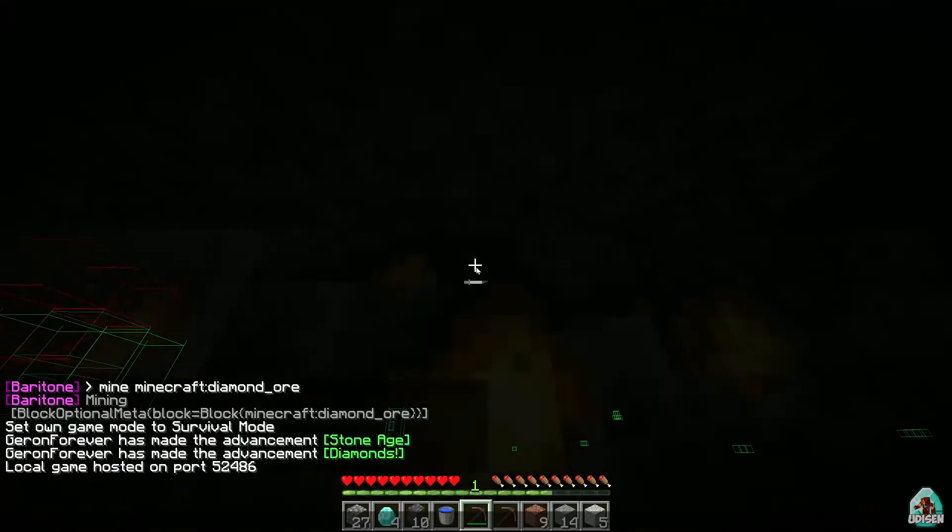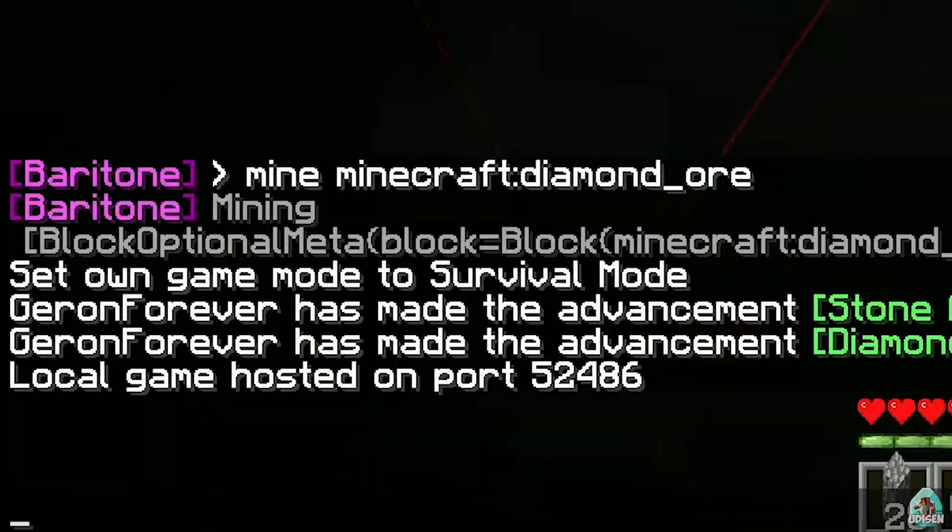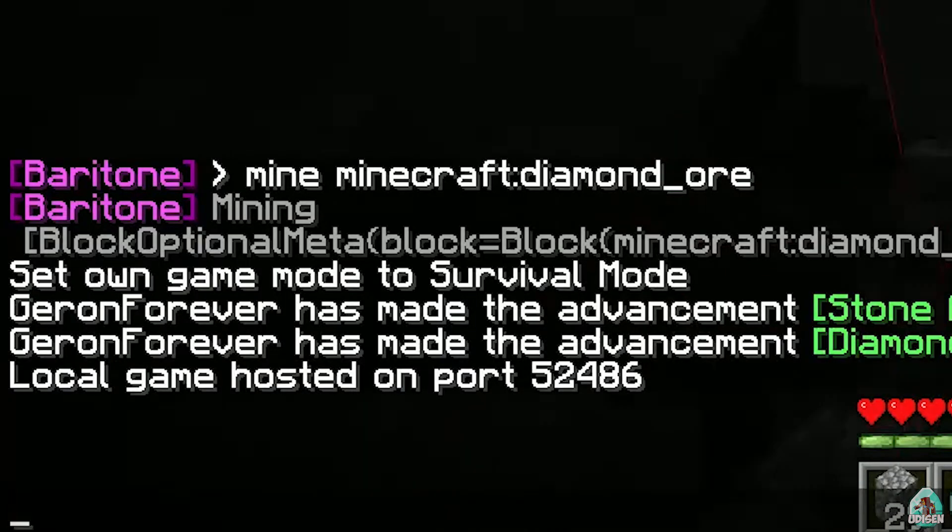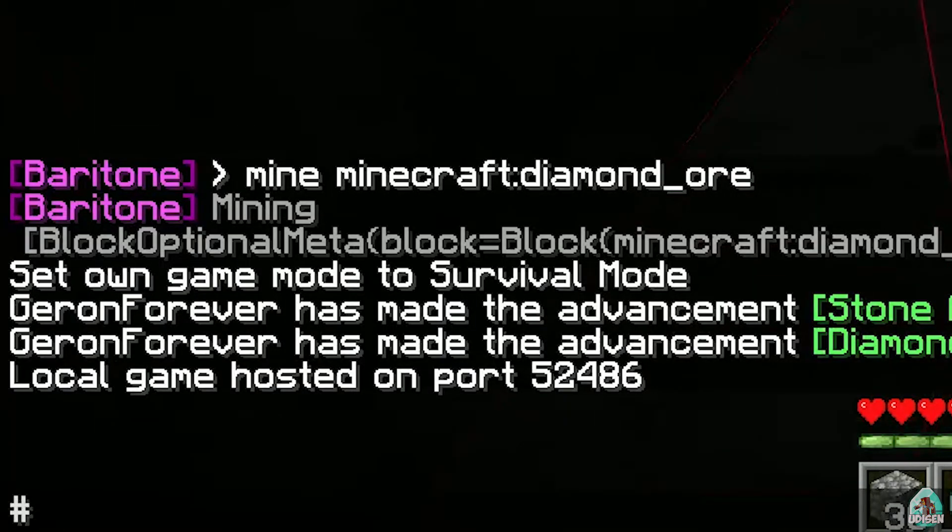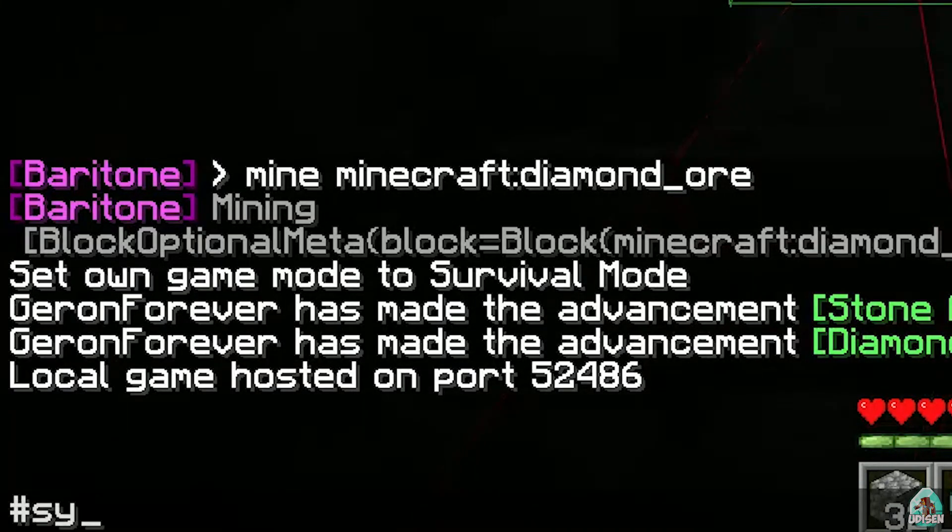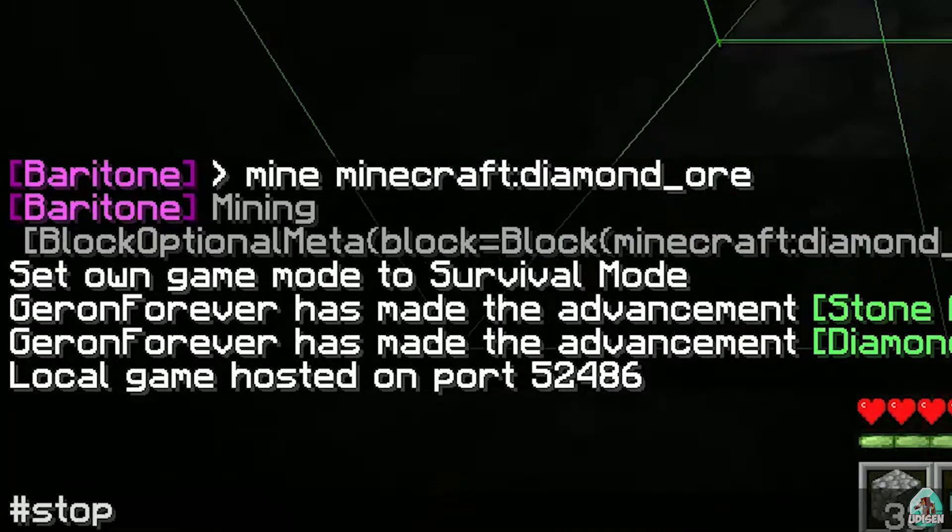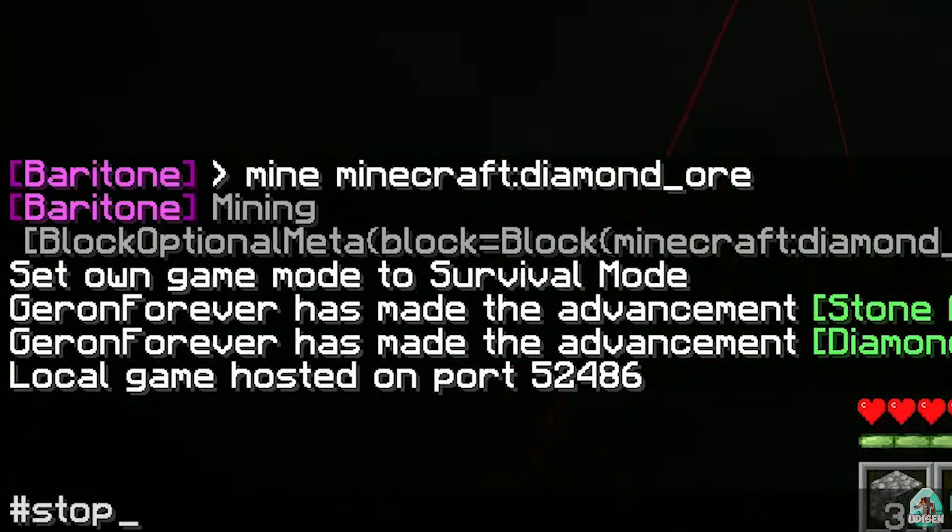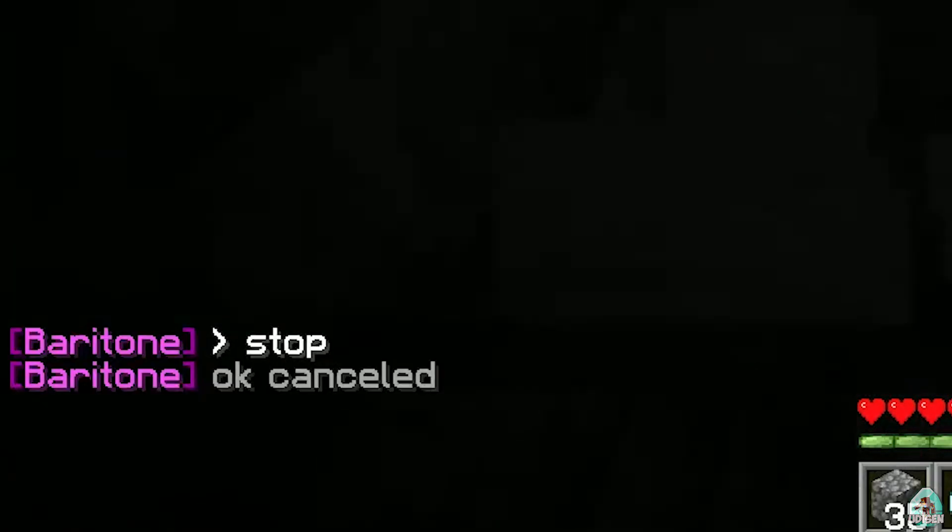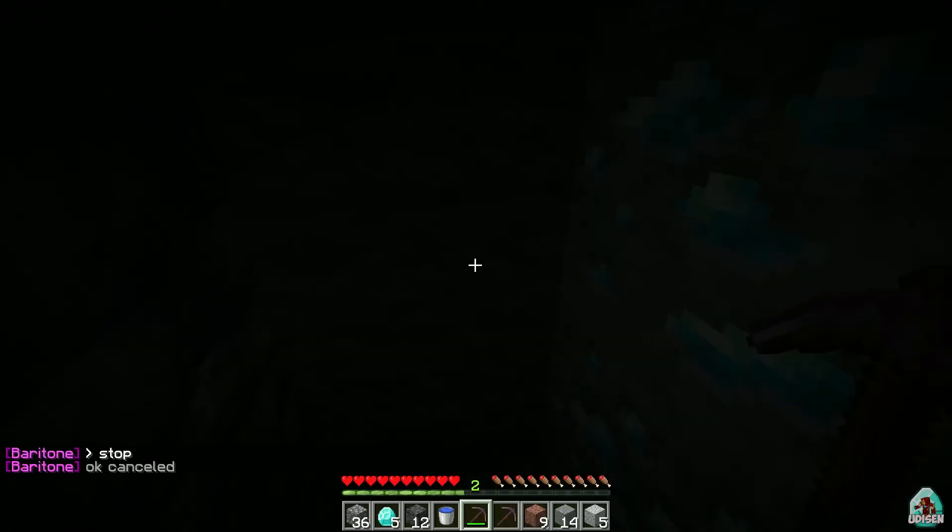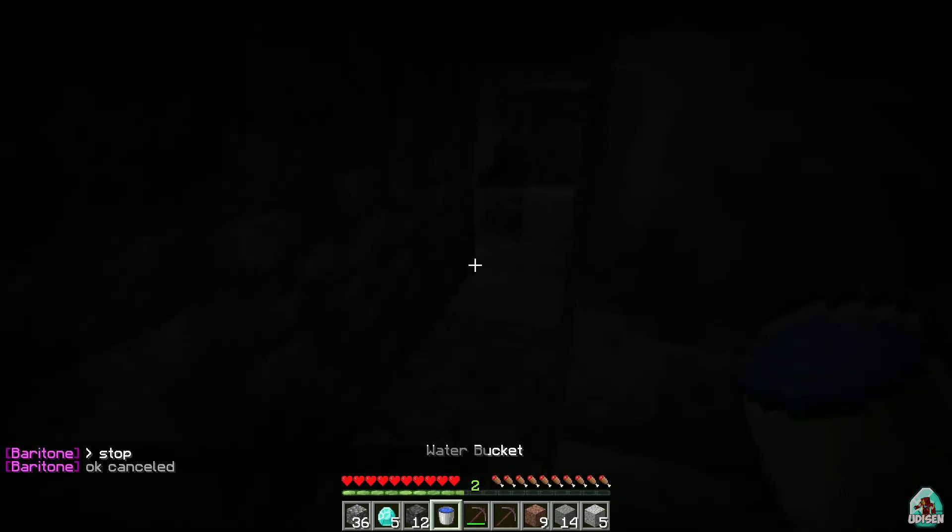Okay, if you don't like what the system is doing, use the second command: hashtag stop. This is a very special symbol because it is the Fabric version. And as you can see, everything stops.